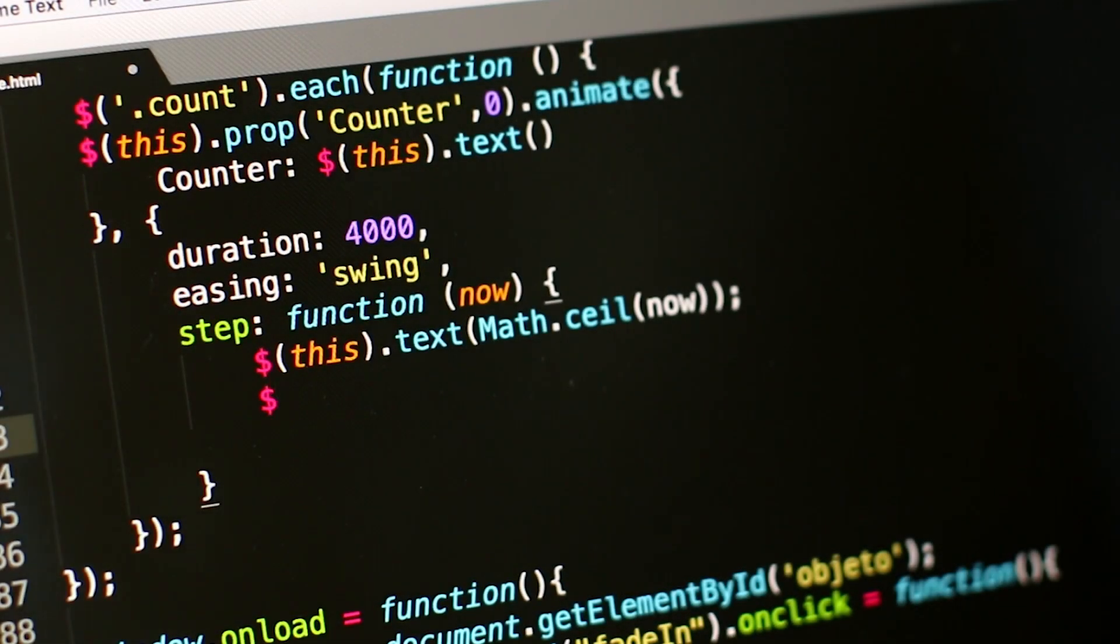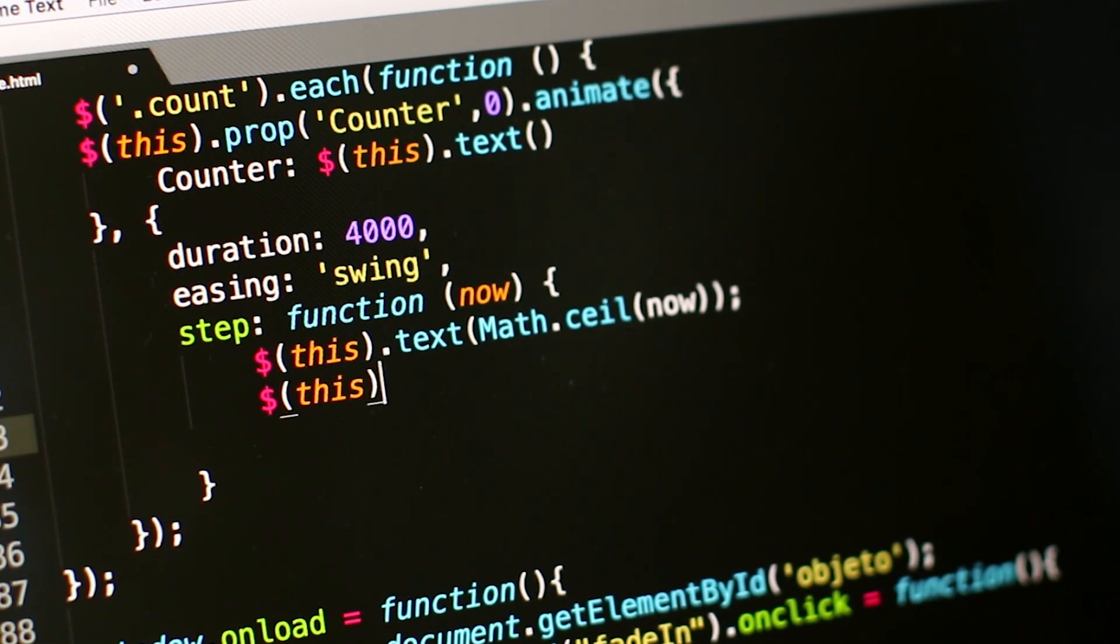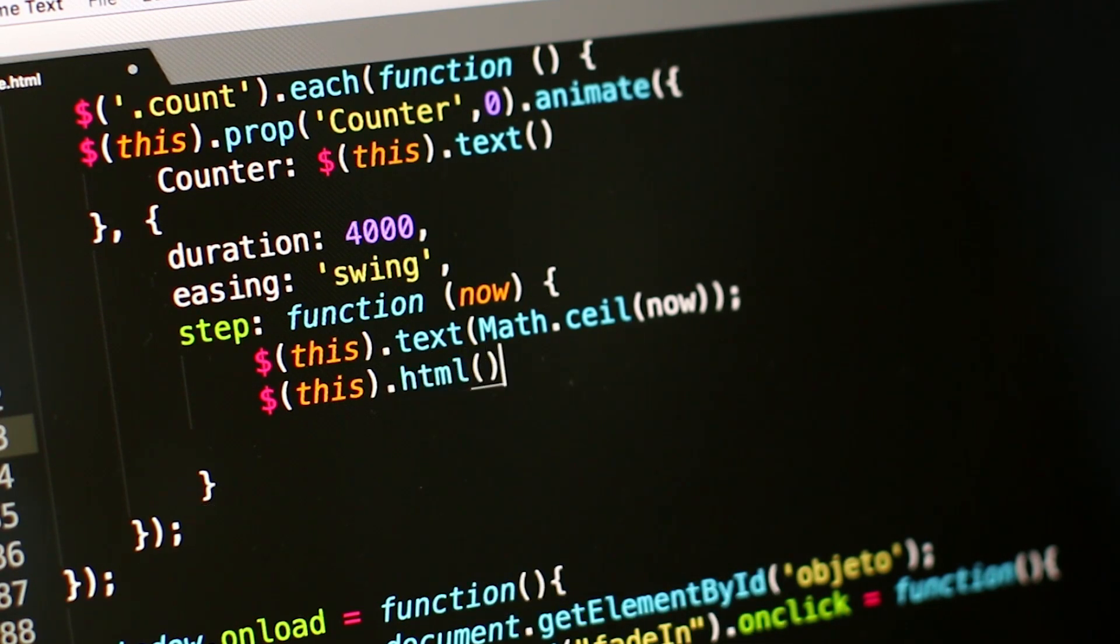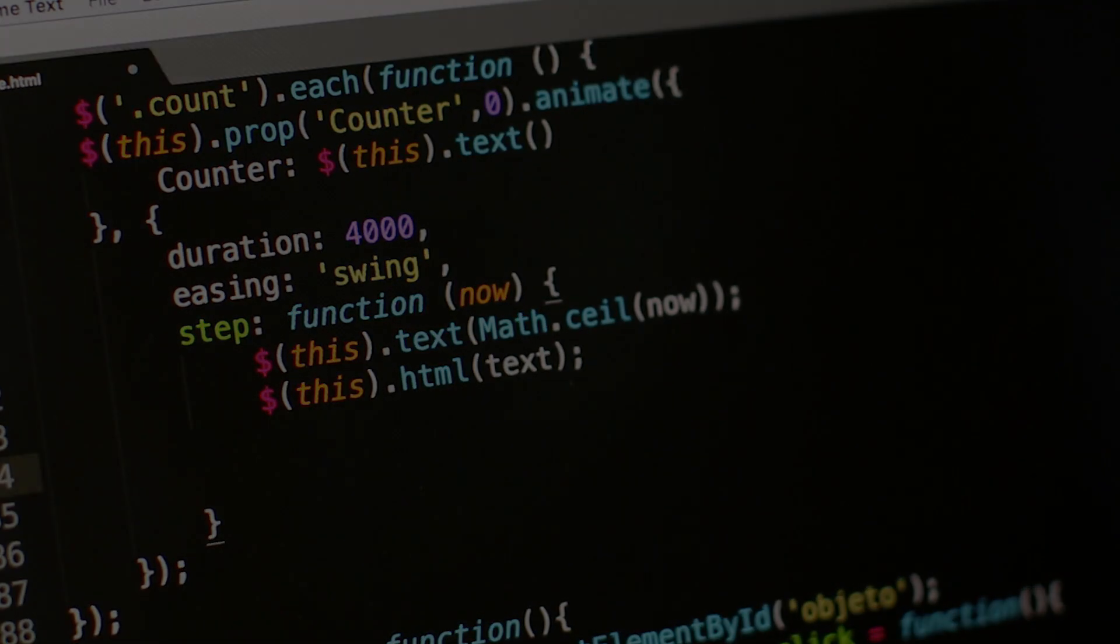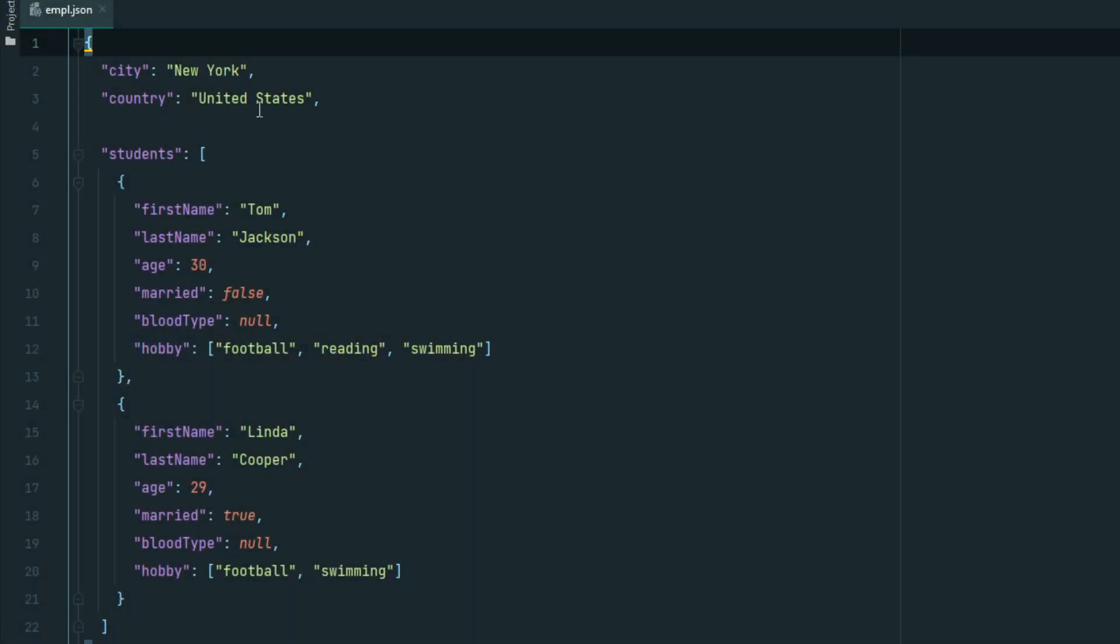Developers use JSON to work with AJAX. This format works well together to achieve asynchronous data loading, which means that a website can update its information without refreshing the page. Consider the JSON syntax.